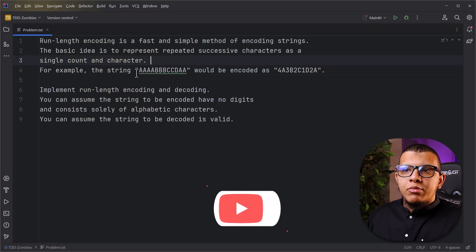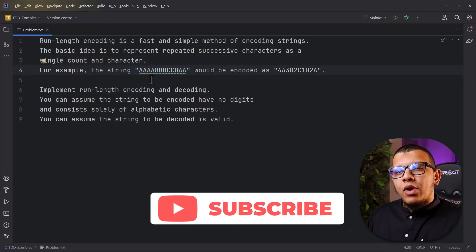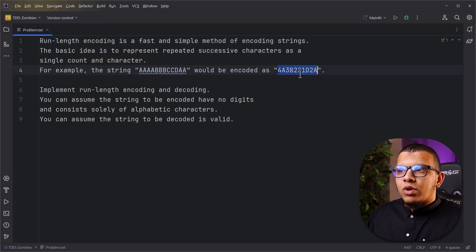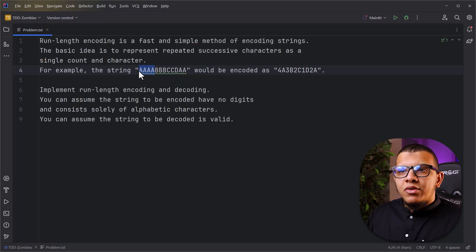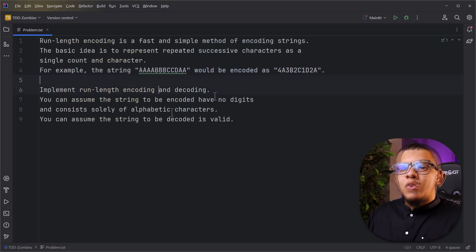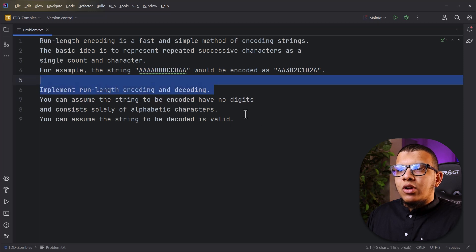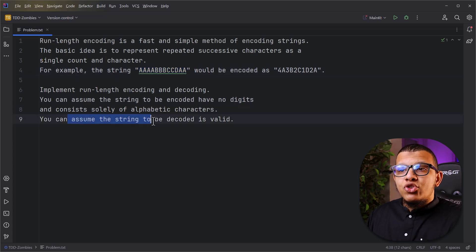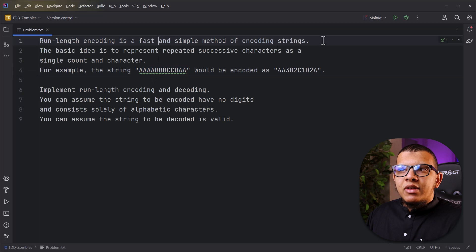For this video we are trying to solve this problem. We are given a simple string of letters and we are going to perform something called run length encoding, which means we want to compress this string. We calculate the same successive characters - for example four A's becomes '4a', then three B's, two C's, and so on. This is an interview question, so we have constraints: the string to be encoded has no digits and consists only of alphabetic characters.